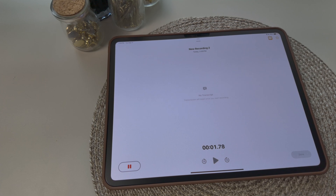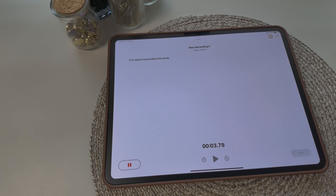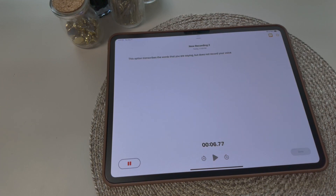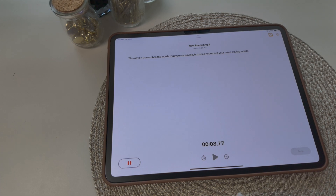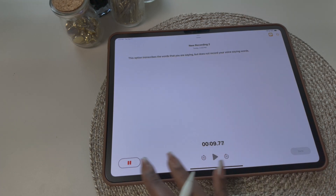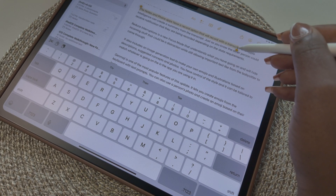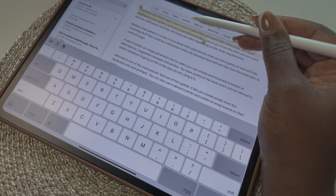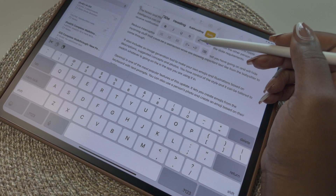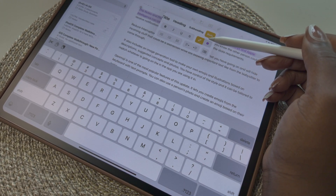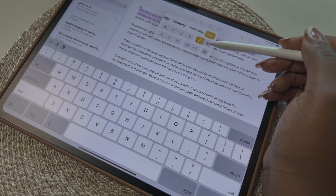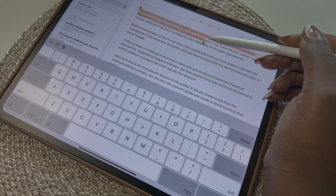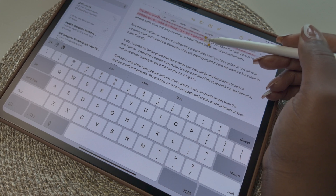You can also use the record option and select the caption icon at the top, and the recording will just transcribe instead of recording the voice message — it transcribes the words you are saying but does not record your voice. There's also a new highlight feature in the notes app that not only highlights the words but also changes the color of the text to the highlighter color. Just select the text, and in the lettering option beside the highlighter, you can choose the color you want.